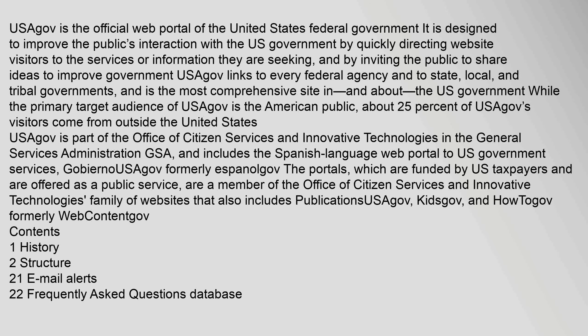USAGov is the official web portal of the United States federal government. It is designed to improve the public's interaction with the U.S. government by quickly directing website visitors to the services or information they are seeking, and by inviting the public to share ideas to improve government. USAGov links to every federal agency and to state, local, and tribal governments, and is the most comprehensive site in and about the U.S. government. While the primary target audience of USAGov is the American public,